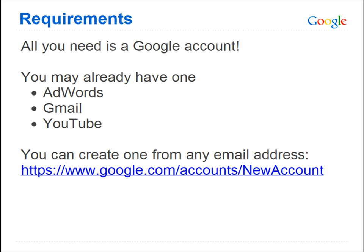All you need to get started is a Google account, and you may already have one. If you've already signed up for AdWords, Gmail, YouTube, or similar Google services, you have everything you need to start using the Sandbox today. If you don't have a Google account, you can create one from any email address.